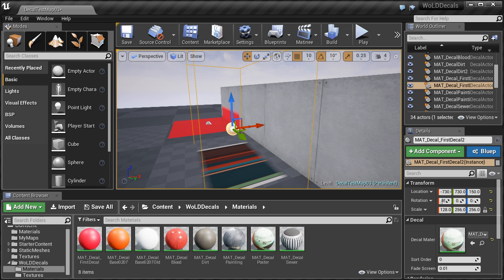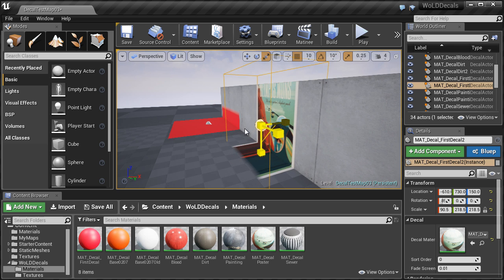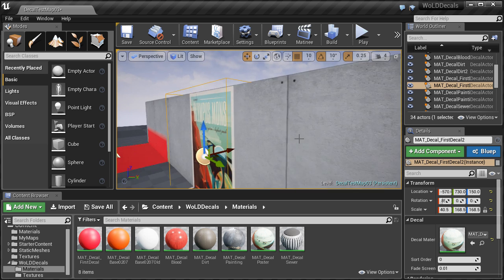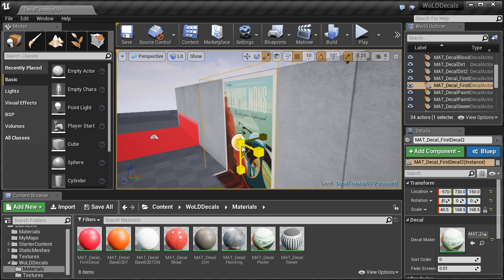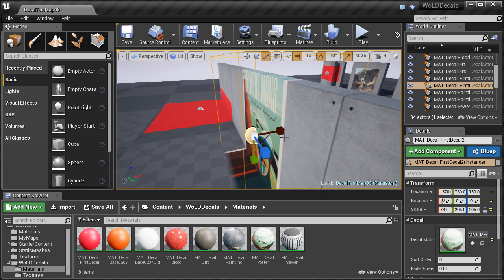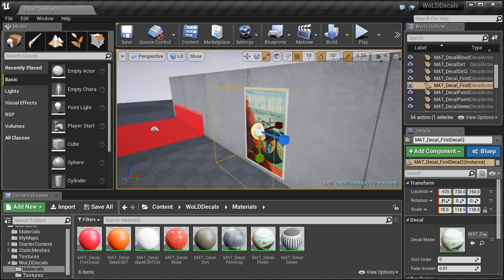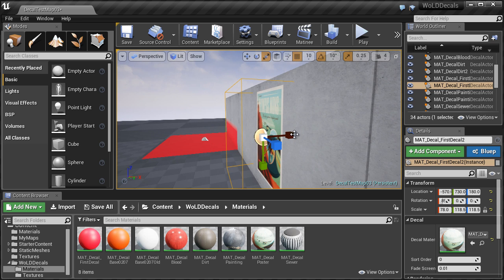Anything outside the bounding box will not receive that decal. Move it closer to the wall, then switch to the scale tool. Be careful not to scale the decal inside out — if you continue scaling too far, the bounding box will reverse and flip the projection. Scale along the x-axis first to increase the projection size, then continue scaling uniformly. To improve performance, keep the bounding box as small as possible, only affecting objects that need to receive the decal.